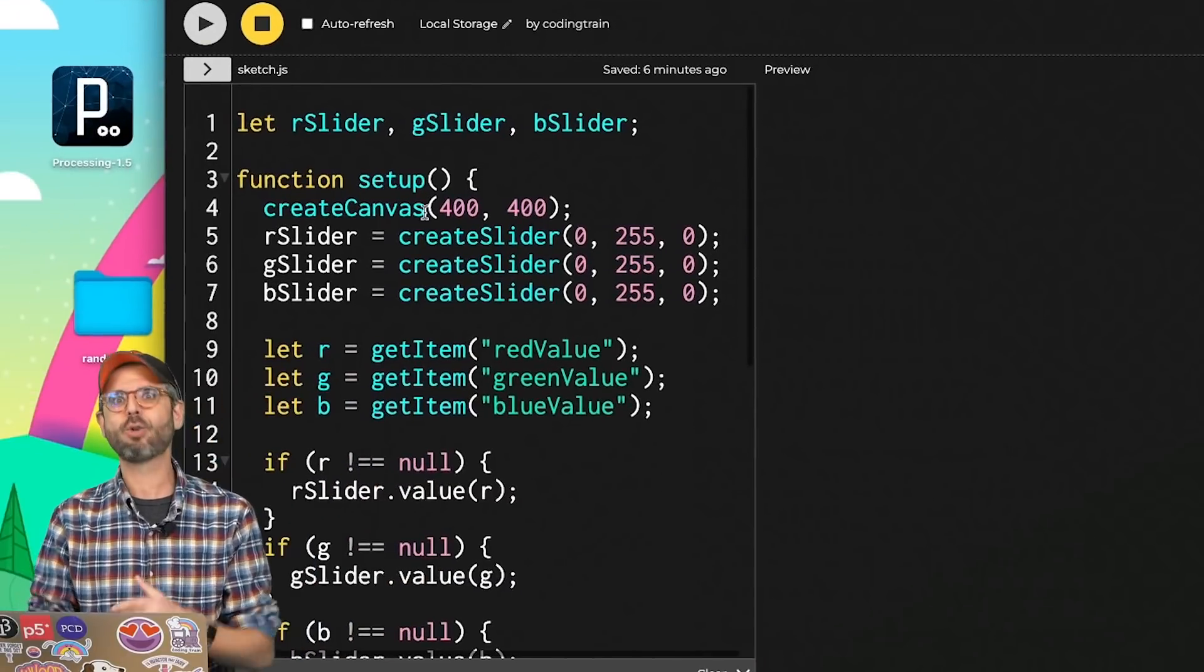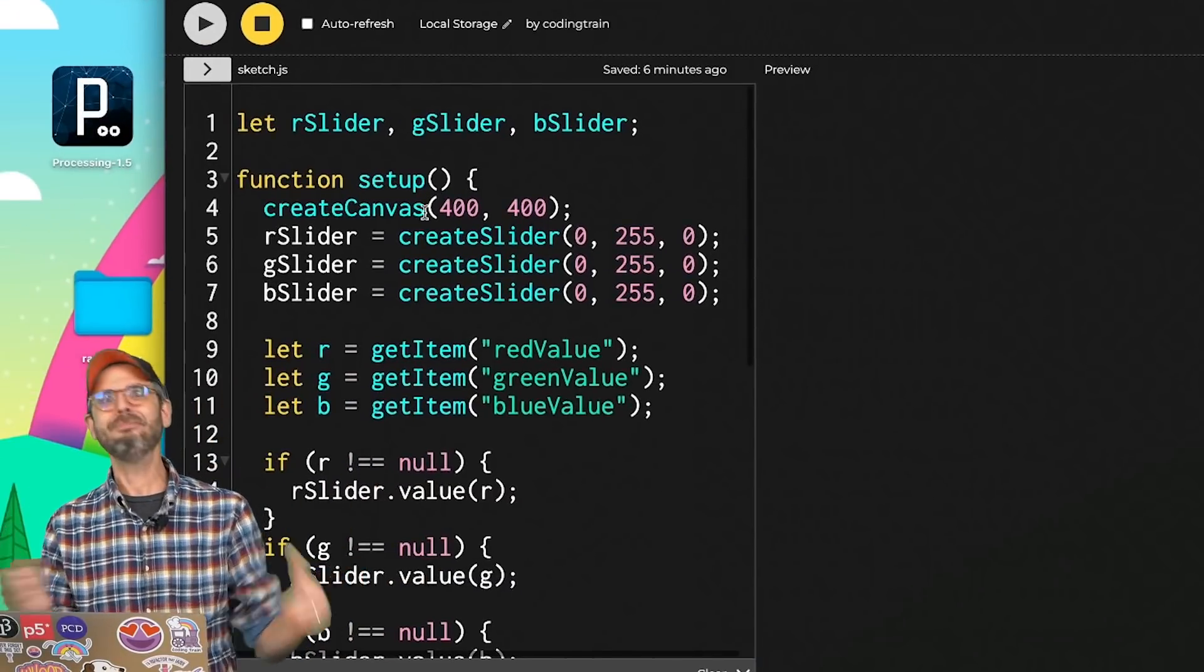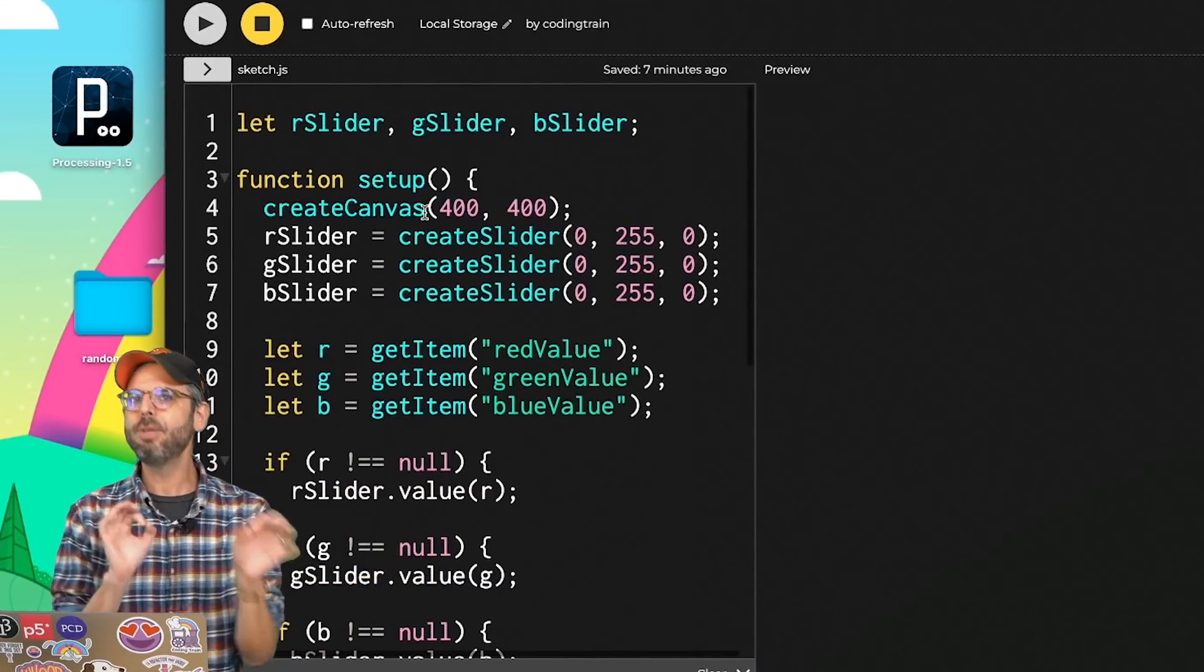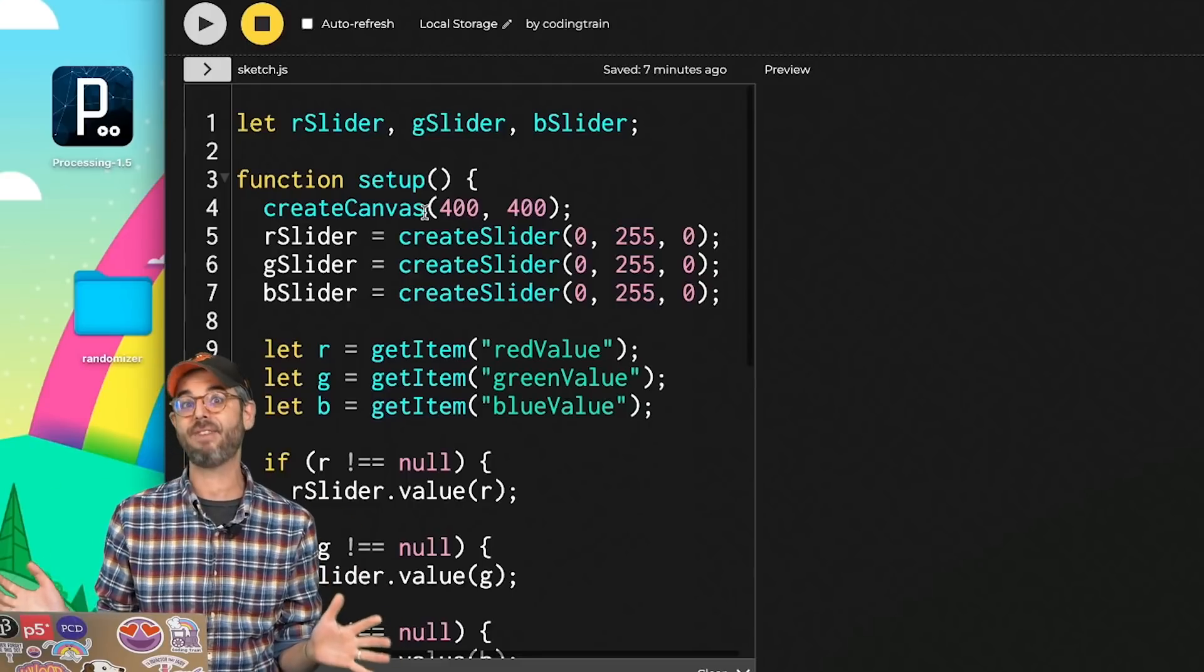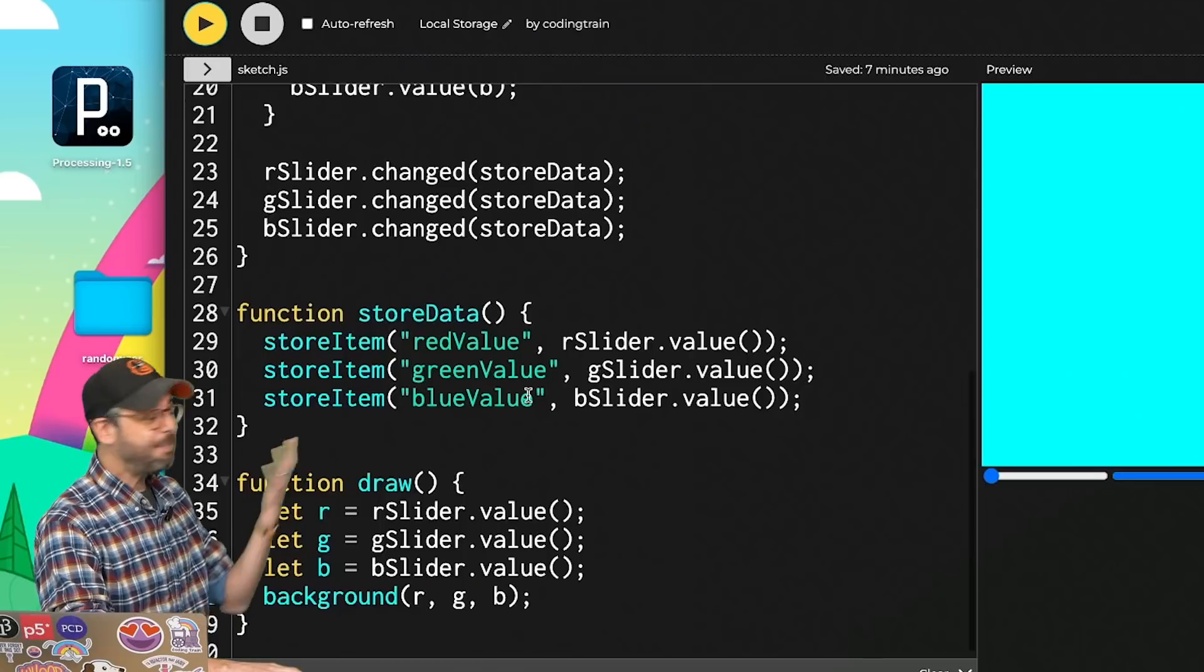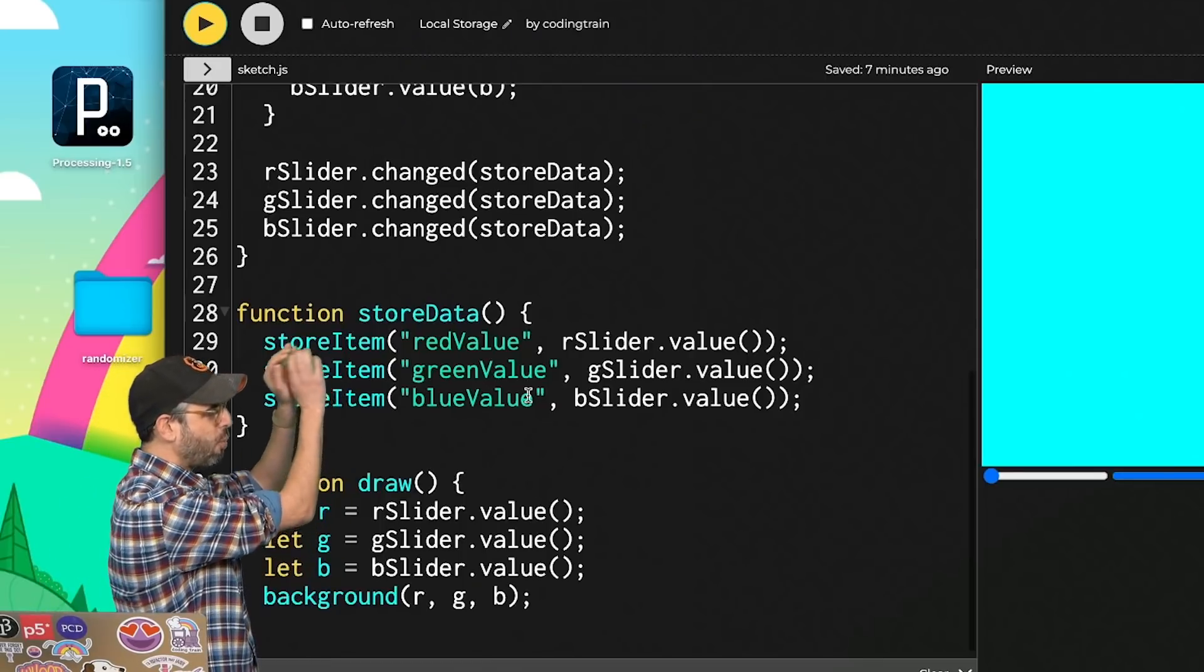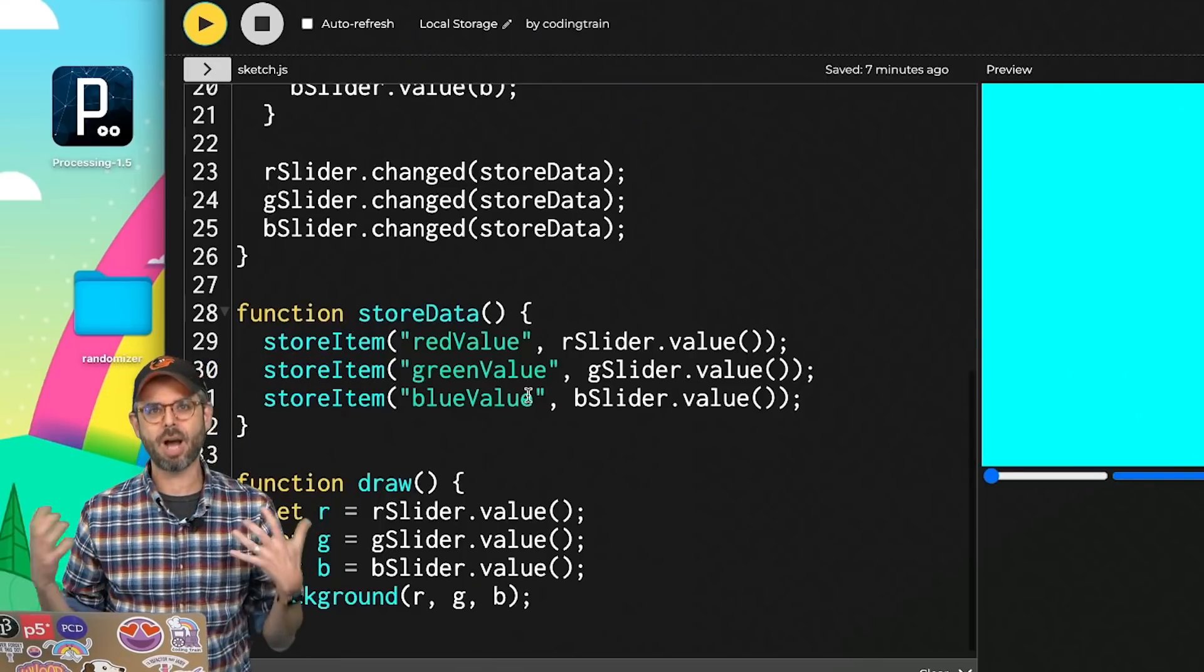So amazingly, if I were to create a new sketch and call getItem redValue, I'd still have that value. So if I'm using local storage across multiple sketches and always staying in the p5 web editor, I've got to be careful about my naming. Now to keep things simple, I stored red value, green value, and blue value all as separate items.